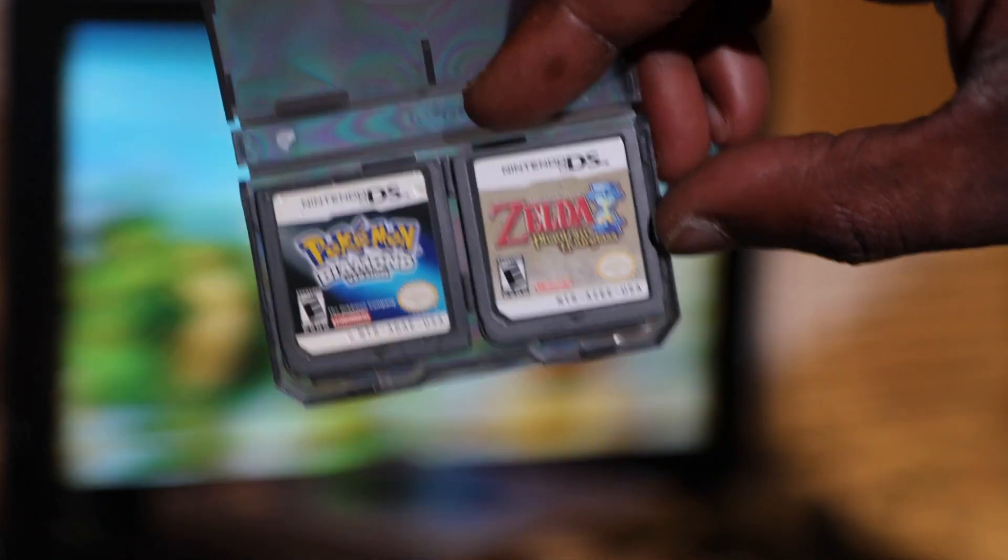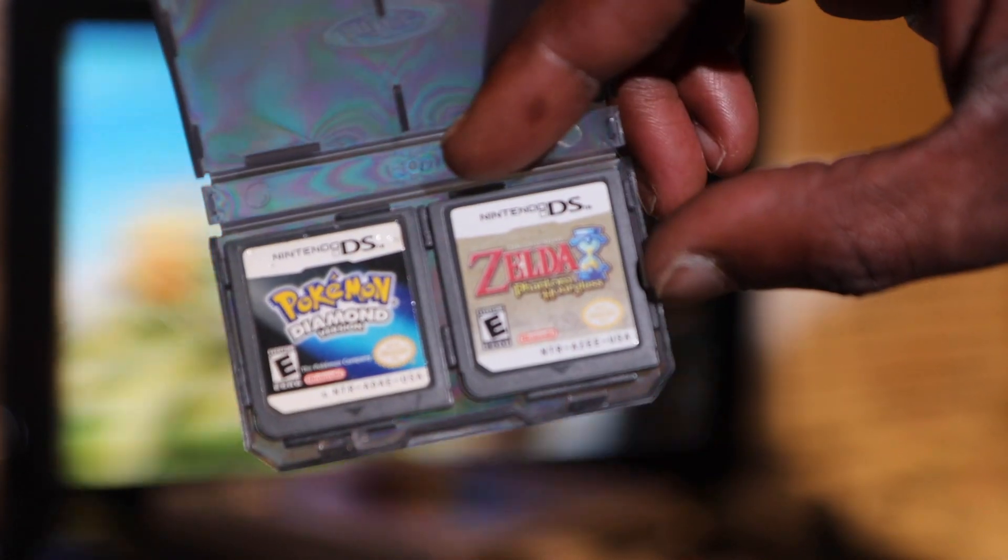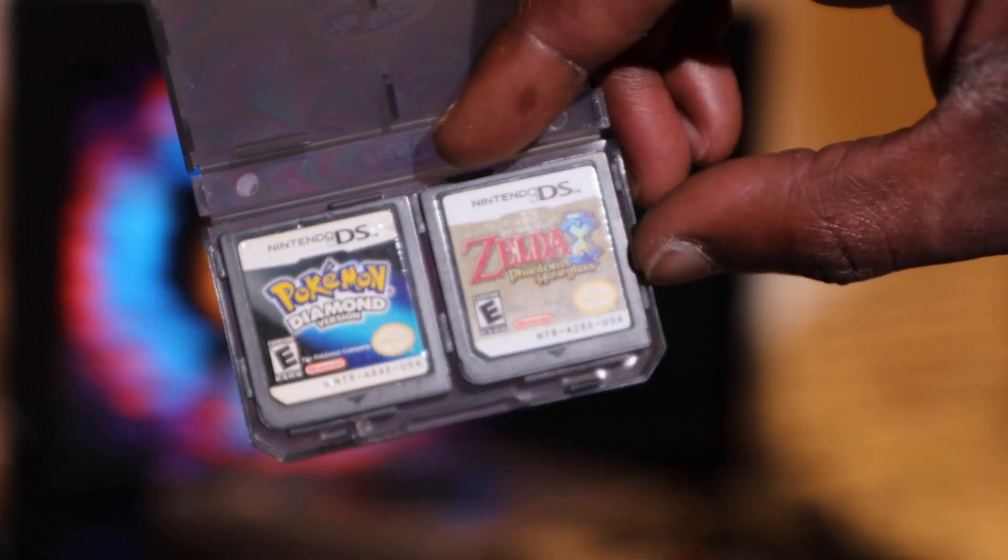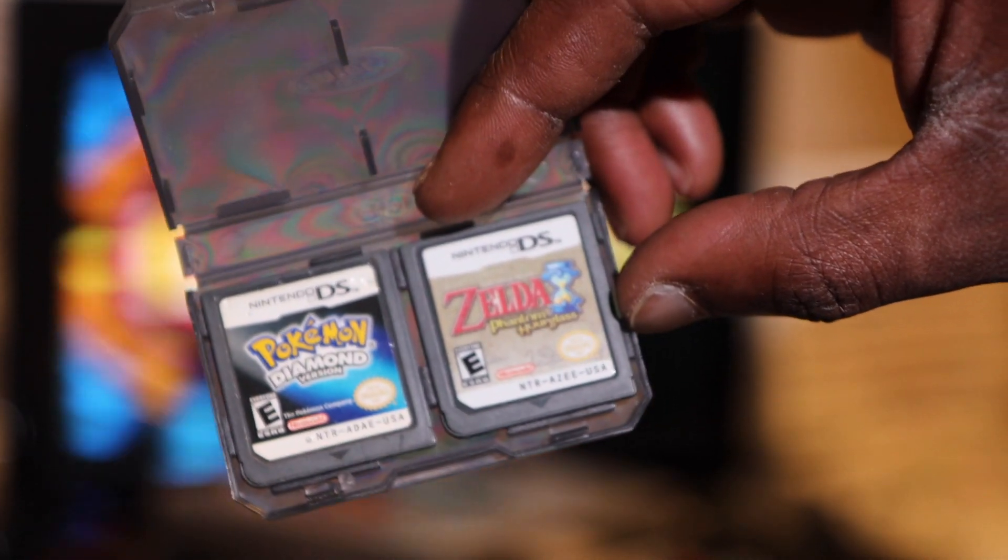All right, so happened to run into these two. This is Pokemon Diamond and Zelda Phantom Hourglass. So two cool little DS games here, don't have the cases but these are definitely cool ones to have. I picked those up at the thrift store, was glad to have those.